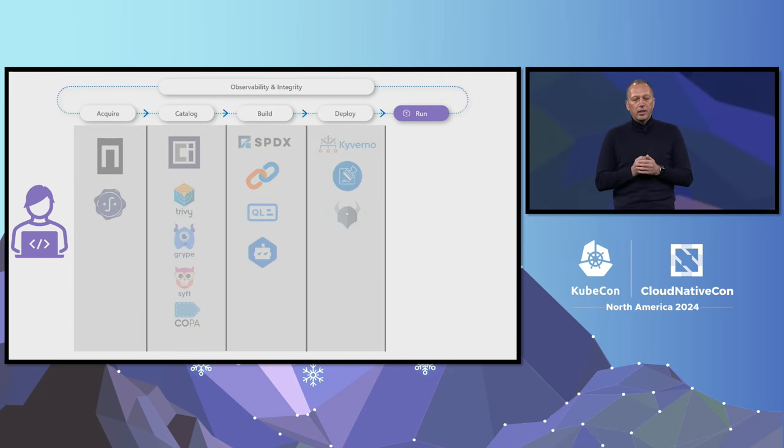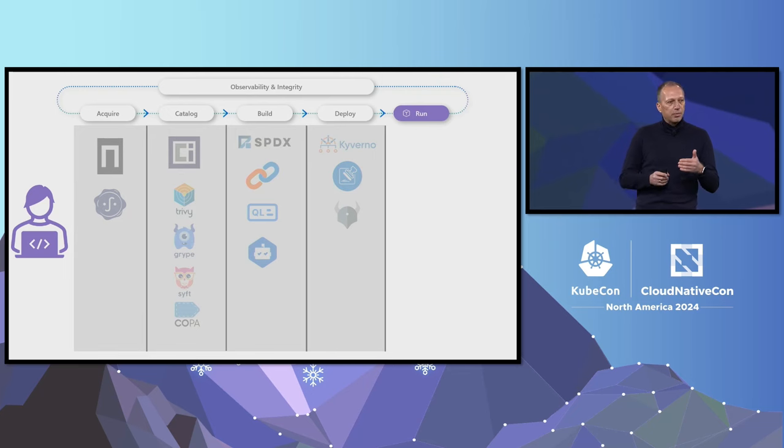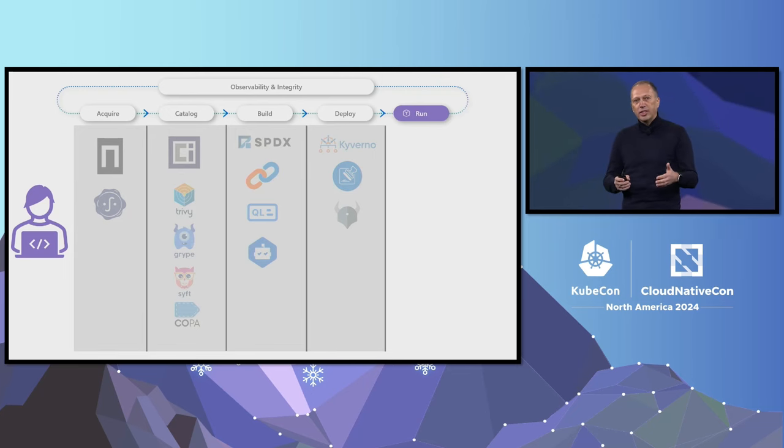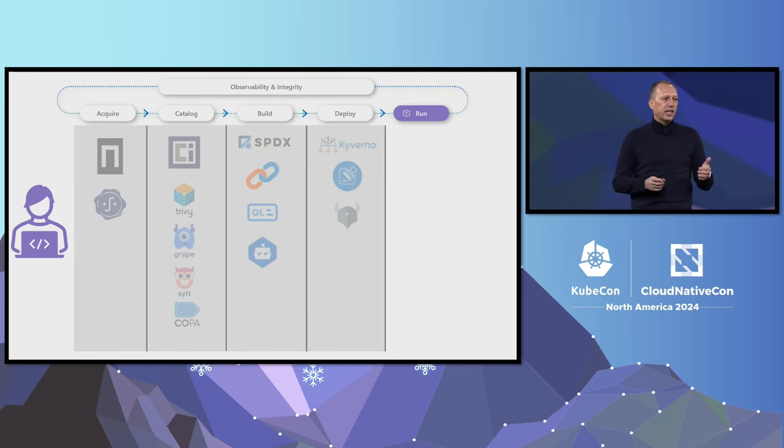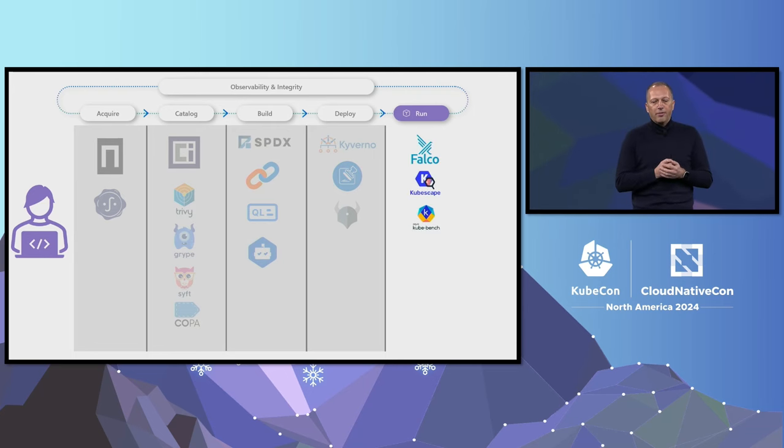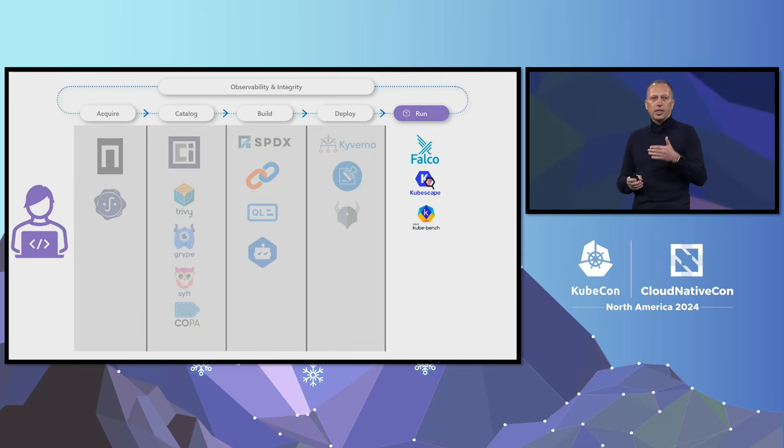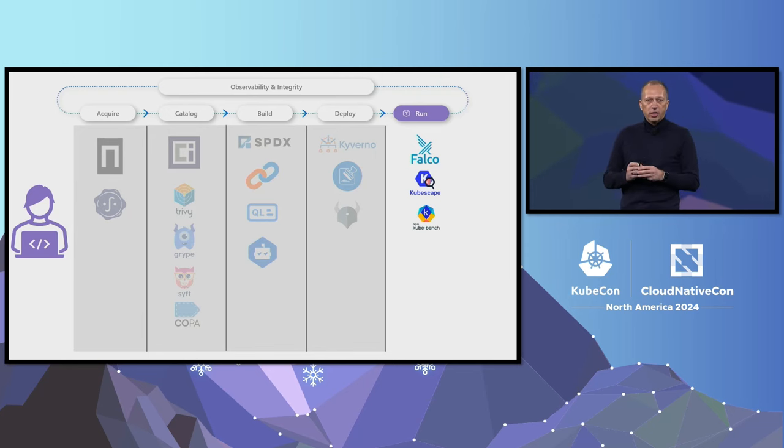Finally, we have our application running. Having a way to find misconfigurations or suspicious activities at runtime is essential for application security. Tools like Falco, Kubescape, and Kube-bench allow us to keep our clusters secure and compliant with security benchmarks.